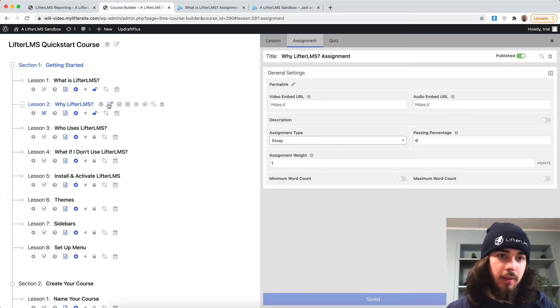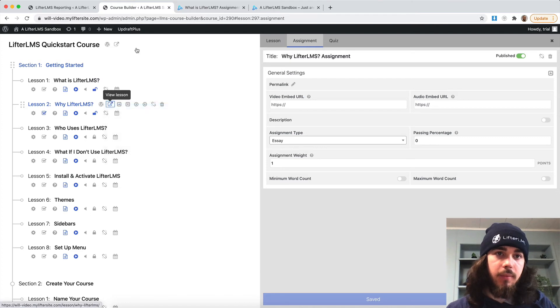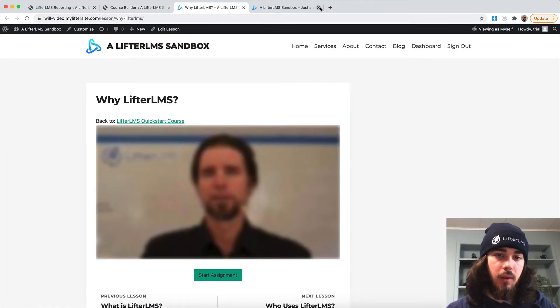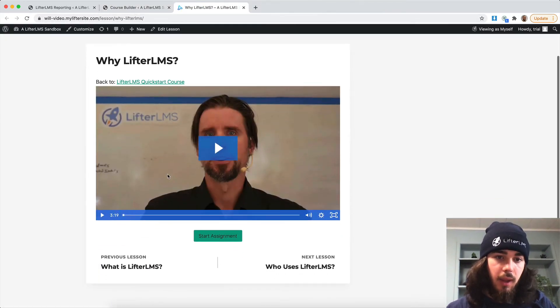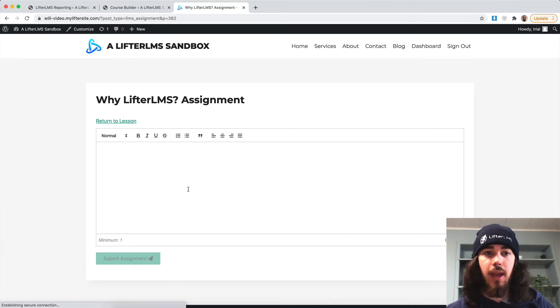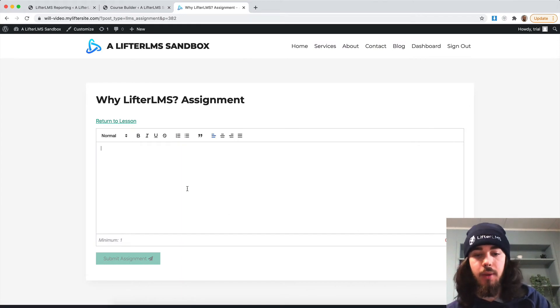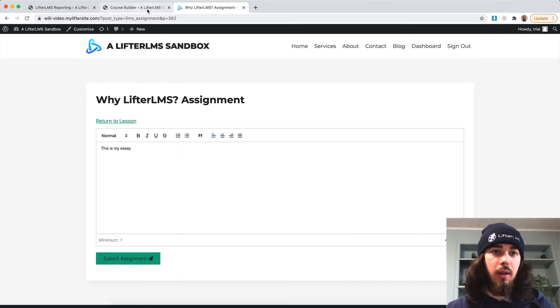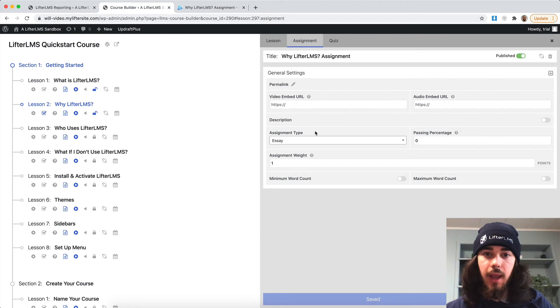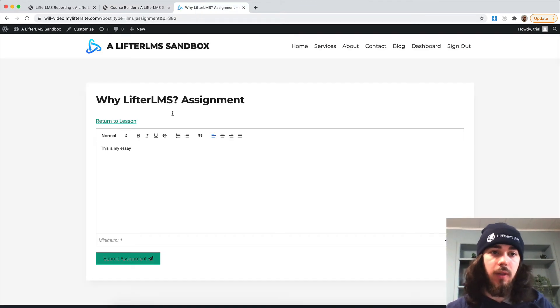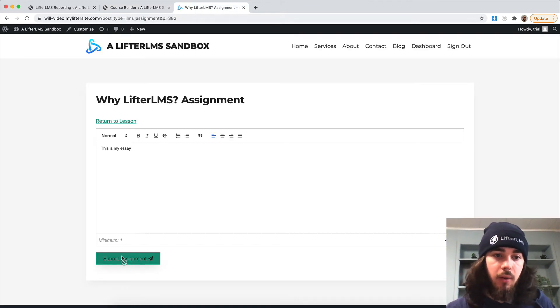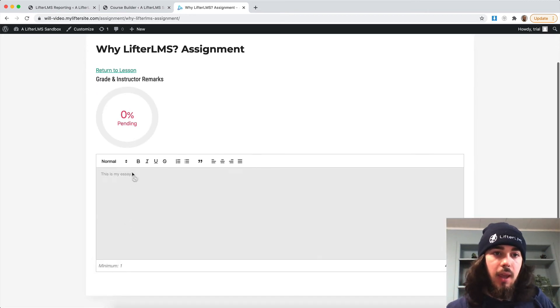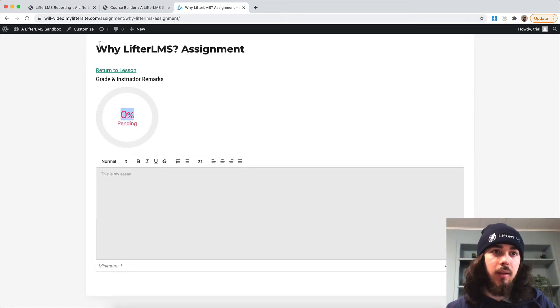So with essay saved and published, I can view my lesson here. And I have start assignment, and we'll see the essay assignment type. And I can set a minimum word count maximum word count if I wanted to do that. I'm just going to leave it like this for now, I'm going to submit my assignment.